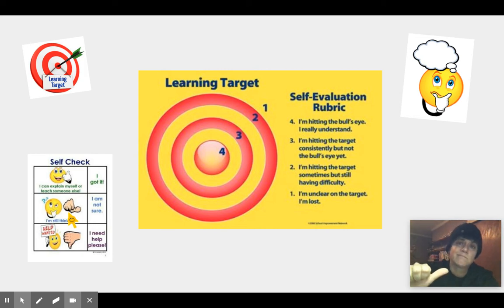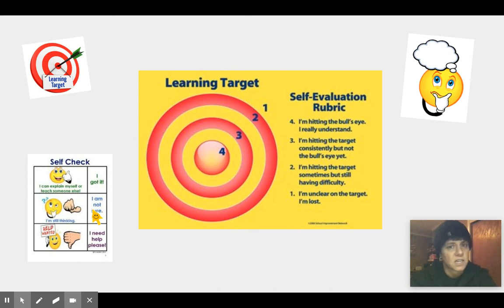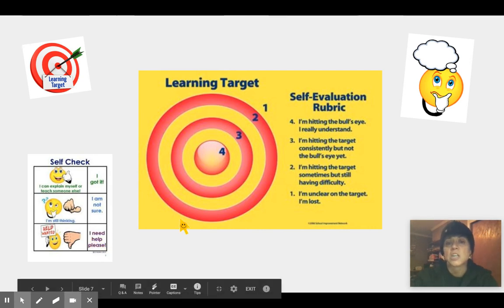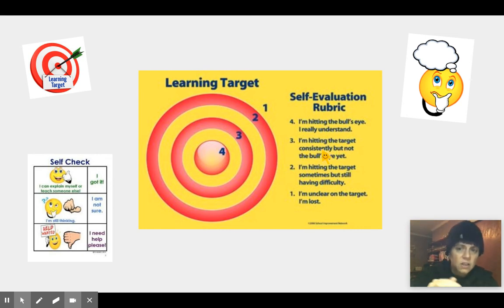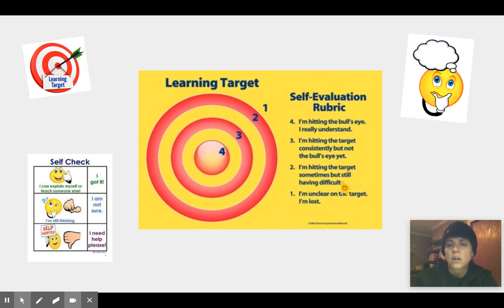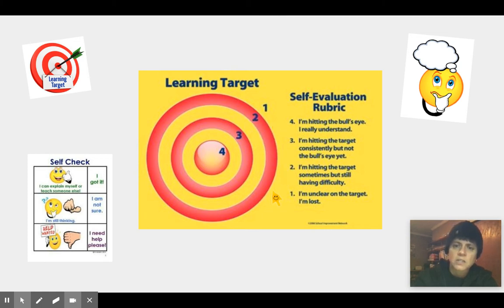Or thumbs sideways means: I'm still thinking, I'm not sure if I understand this yet. Or you give yourself a thumbs down, which we all get, and it means you need some help. Look at this target — it has four, three, two, one. A four means you're hitting the bullseye and you really understand it. A three is: I'm hitting the target consistently, but haven't hit a full bullseye yet. Two means hitting the target sometimes but still having difficulty. And a one means you're unclear on the target and you feel lost.